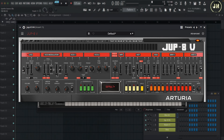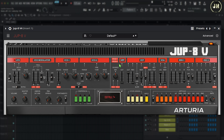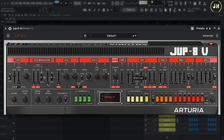Let's look at the filters of the Jupiter 8. We have two types of filters: a high-pass filter and a low-pass filter. The high-pass filter has one knob — the cut knob, going from 5 Hz up to almost 2000 Hz. On the low-pass filter, we can control the cutoff, the resonance, and the slope — 12 dB or 24 dB per octave.